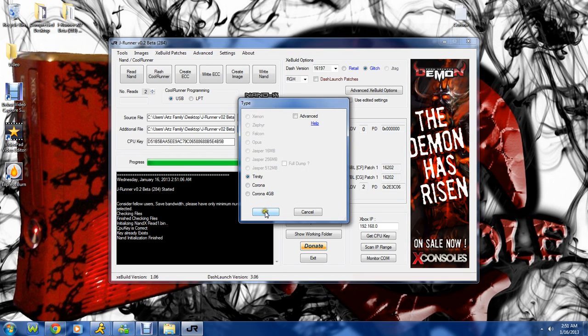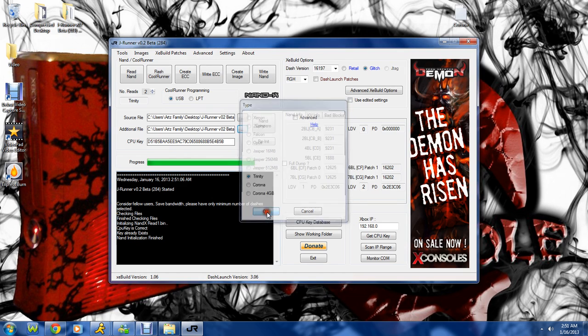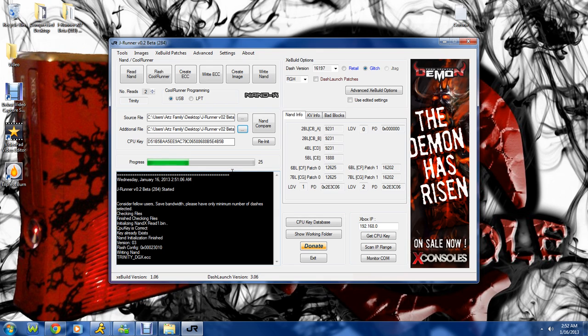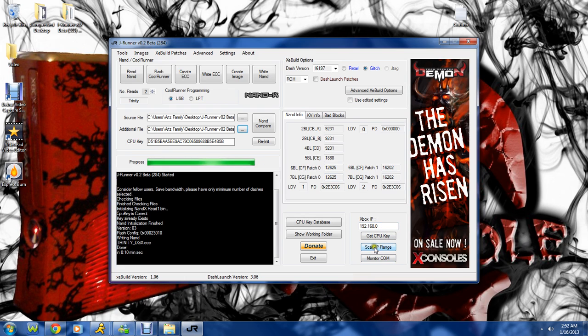Working on a Trinity, whatever your NAND type is. And it's going to just write that to the NAND. Once this is finished writing to the NAND, you want to go ahead and hook it up, whatever method you choose. Monitor COM and retrieve your key.